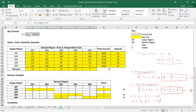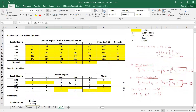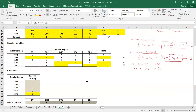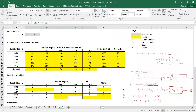So we have selected three out of five supply points and determined how much would be shipped from each supply point to the corresponding demand regions. I hope the solution is clear. Thank you very much.